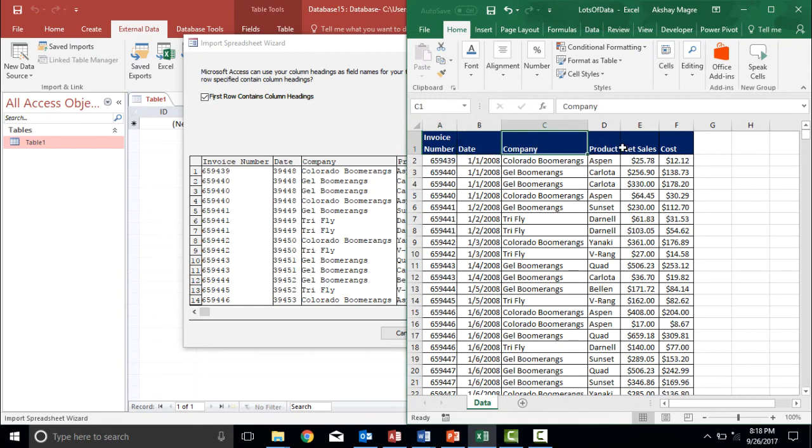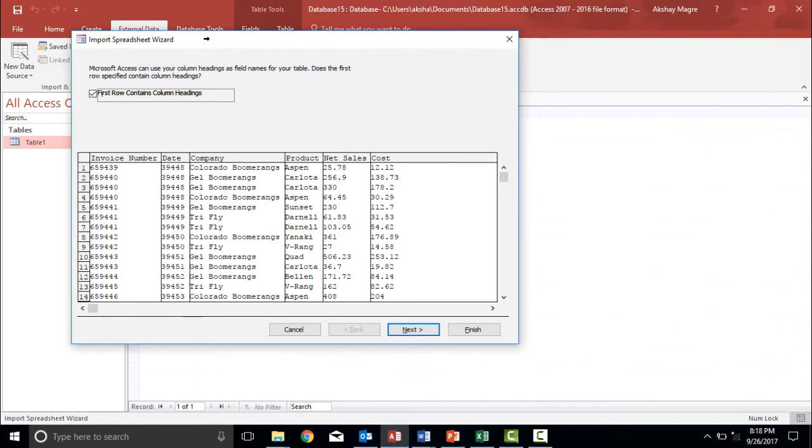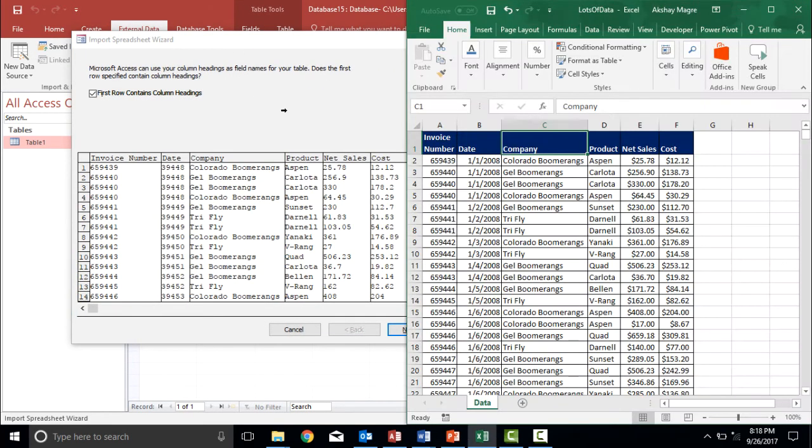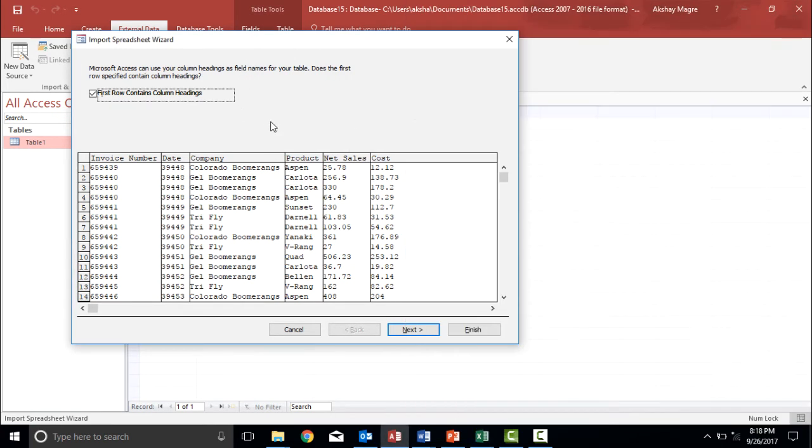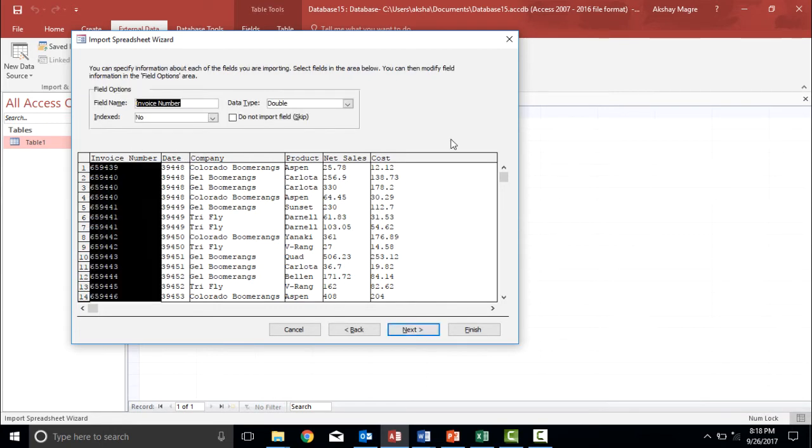company and the rest of the details which can be obviously seen in my this window as well. So this is the same window, the net sales and the cost. So let's go and focus on the import spreadsheet wizard. So I want the headers as well. So I will select this checkbox. I will again hit the next button.